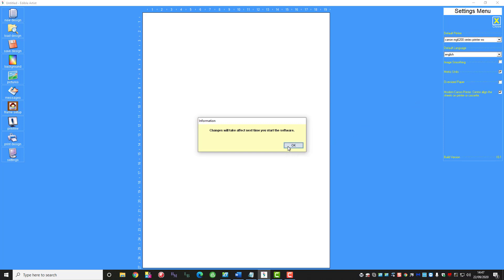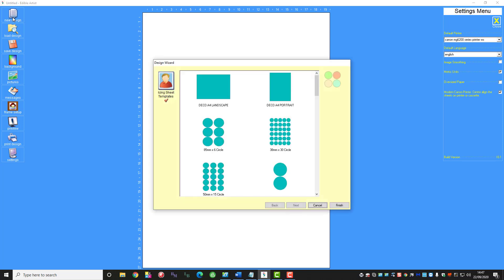Okay so with that done we start creating our designs. First of all because I'm going to show you it from scratch we're going to go for a new design. You see on clicking the new design it will open up all the different templates. Today I'm going to keep it simple and just use the A4 landscape.